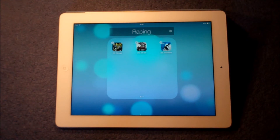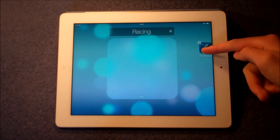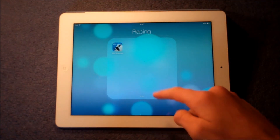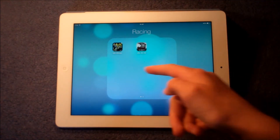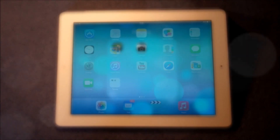In the new iOS 7 folder feature, you can also drag across this way and put it onto a different page. So here you can have two separate pages, or really as many pages as you want in a folder.